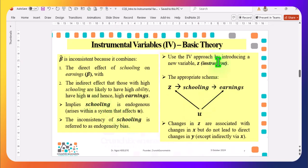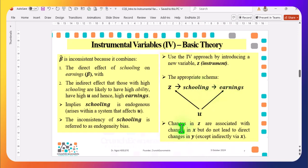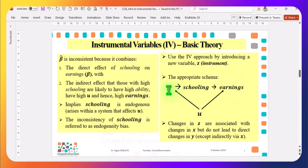To treat this endogeneity, we bring in a new instrument denoted by Z. This gives us a new schema where Z directly influences schooling and schooling influences earnings. So changes in Z are associated with changes in X, but Z does not lead to a direct change in Y except indirectly through X. Z does not affect earnings directly, but affects earnings through variable X, which is schooling. In a subsequent slide, I will explain the link between Z and U.